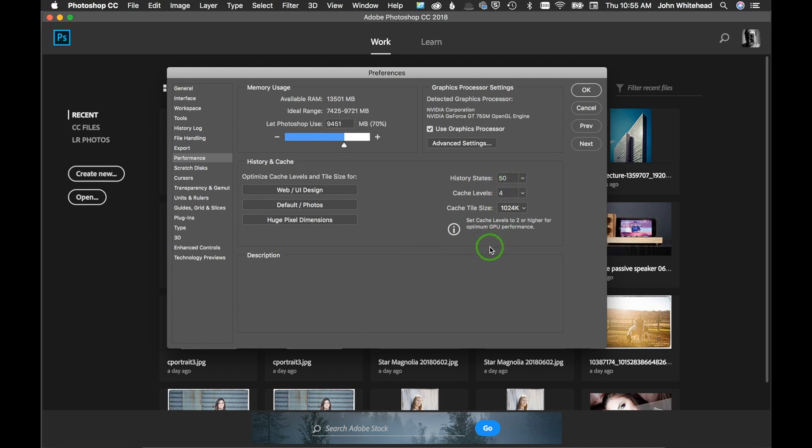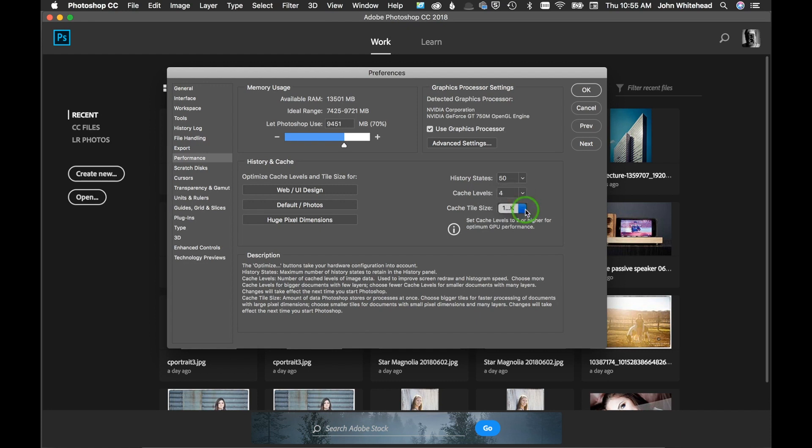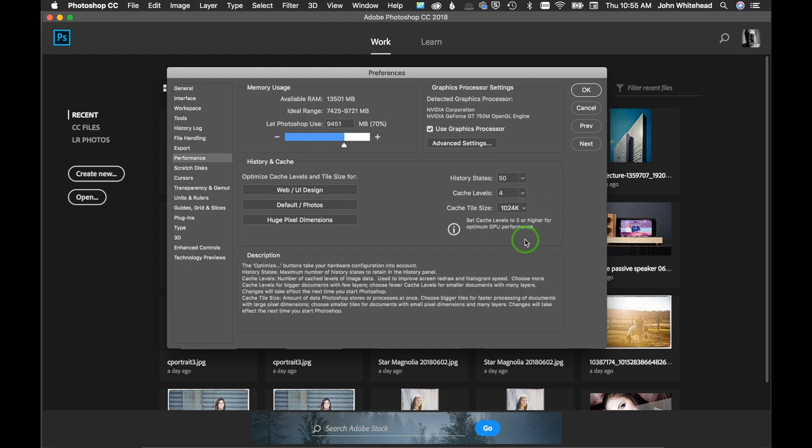Cache levels, you can read this here. I have mine set for a cache size of 1024, so you can go up a little or down a little, but that seems to work good for me.